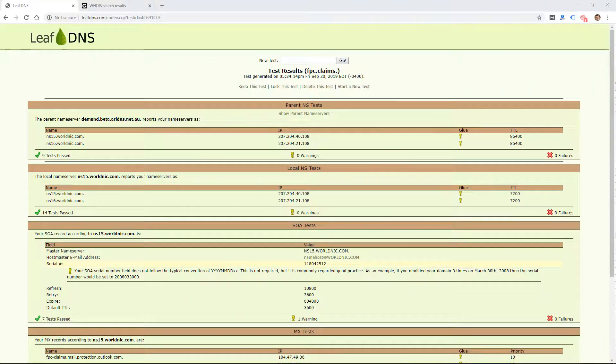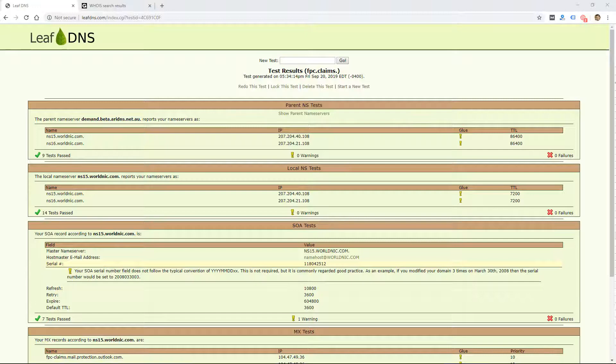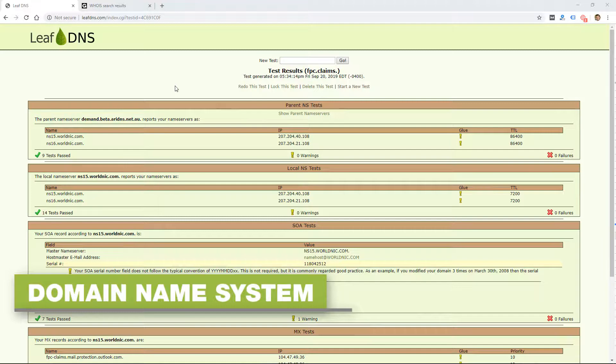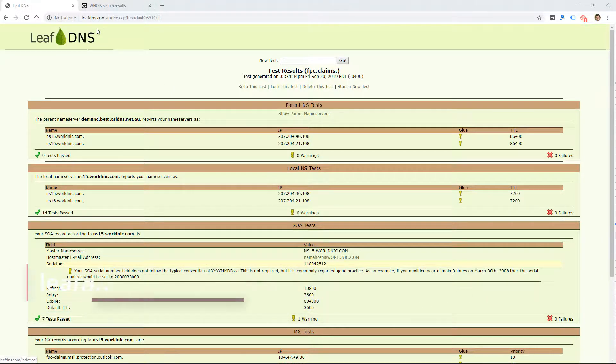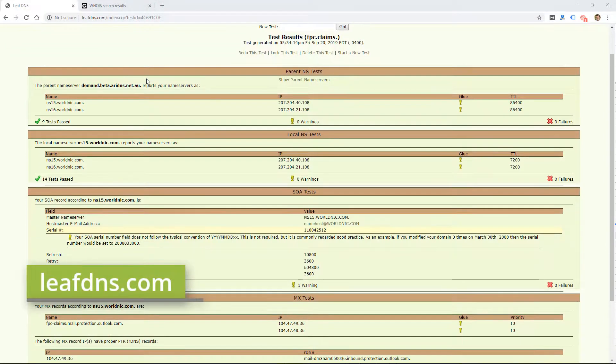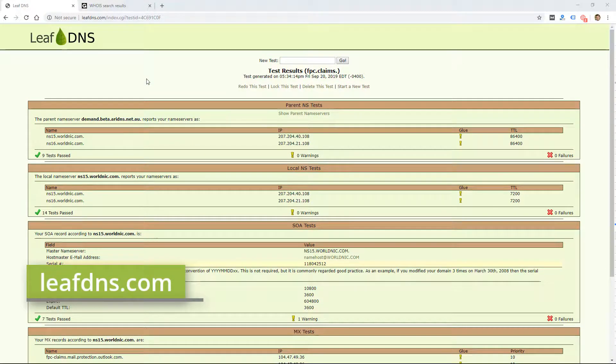The way you get this public information on a domain is through DNS or the domain name system. You can get this public info through a lot of different websites, but I actually use leafdns.com. It's just the one I've been using—there's no specific reason I use it, but most of them are the same.